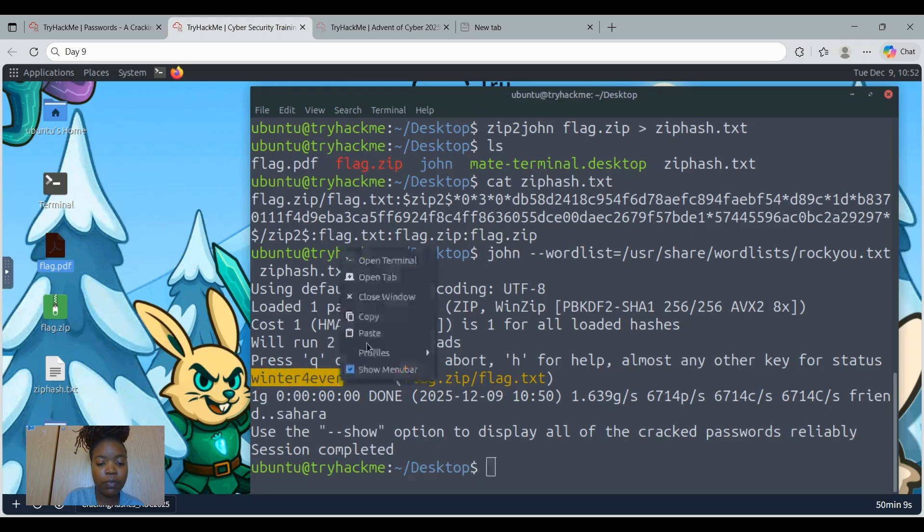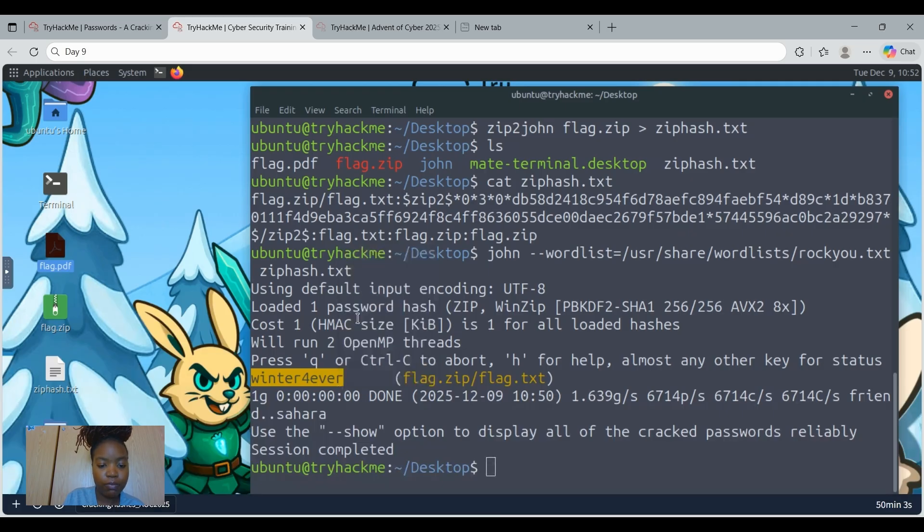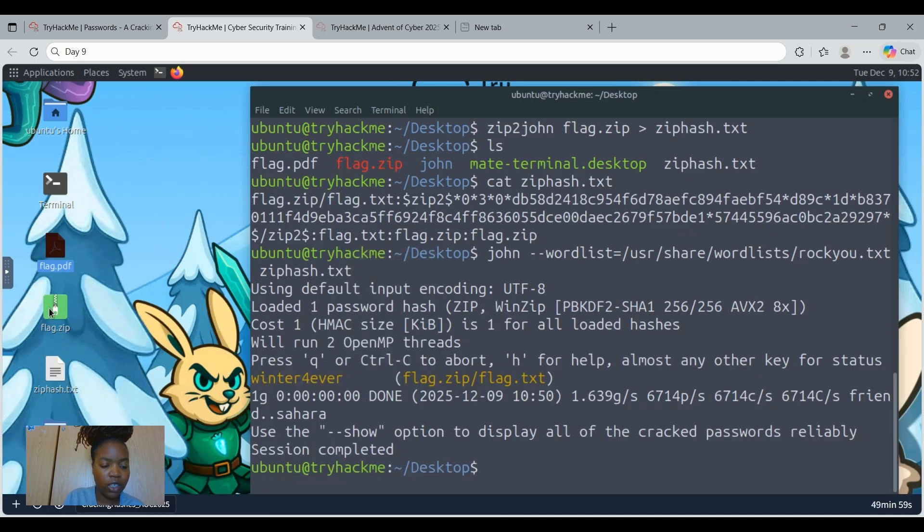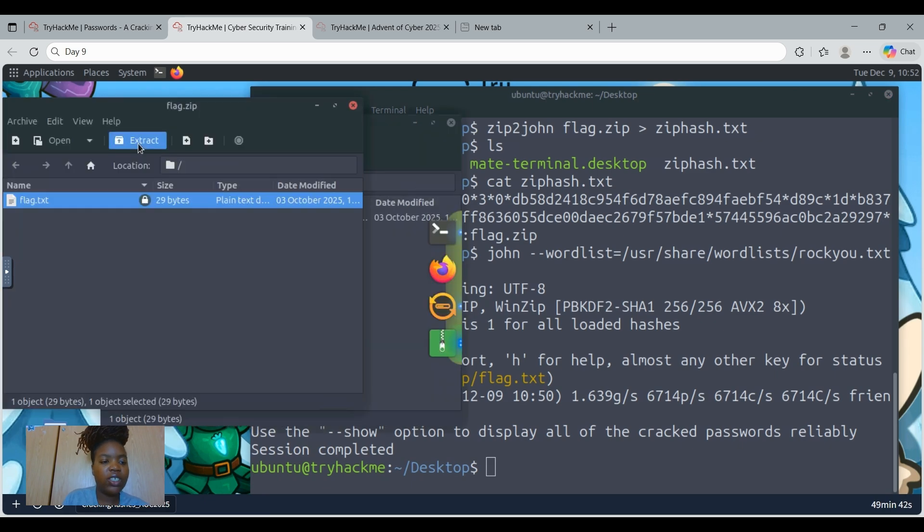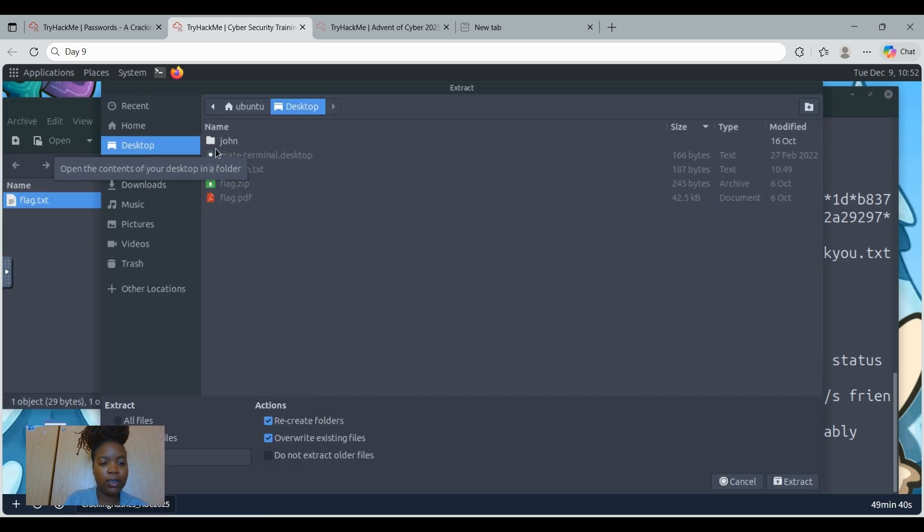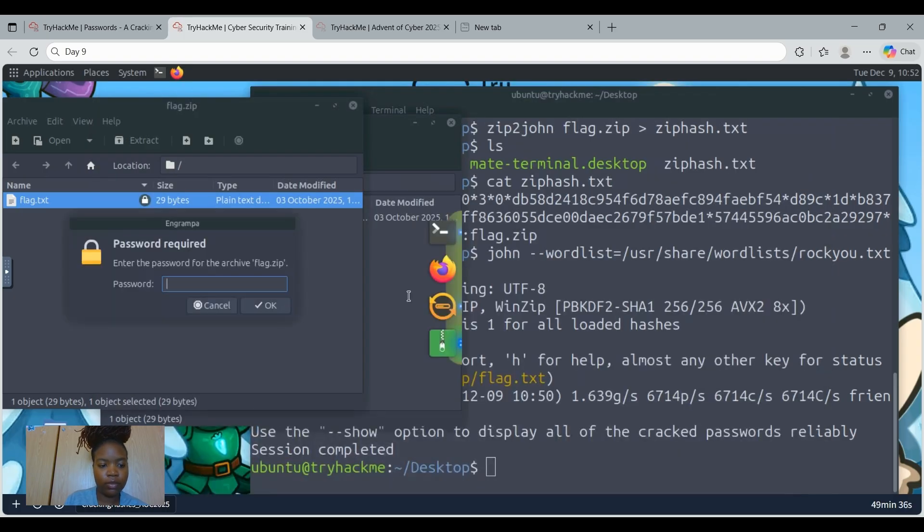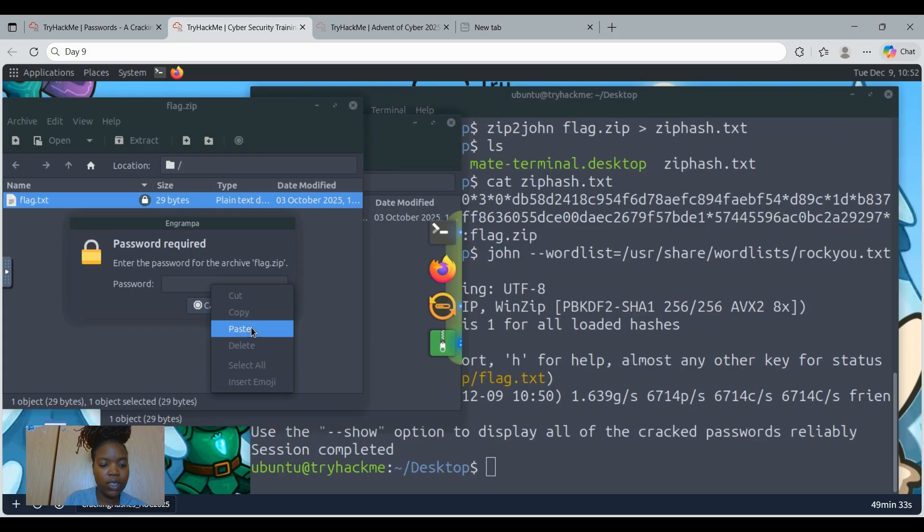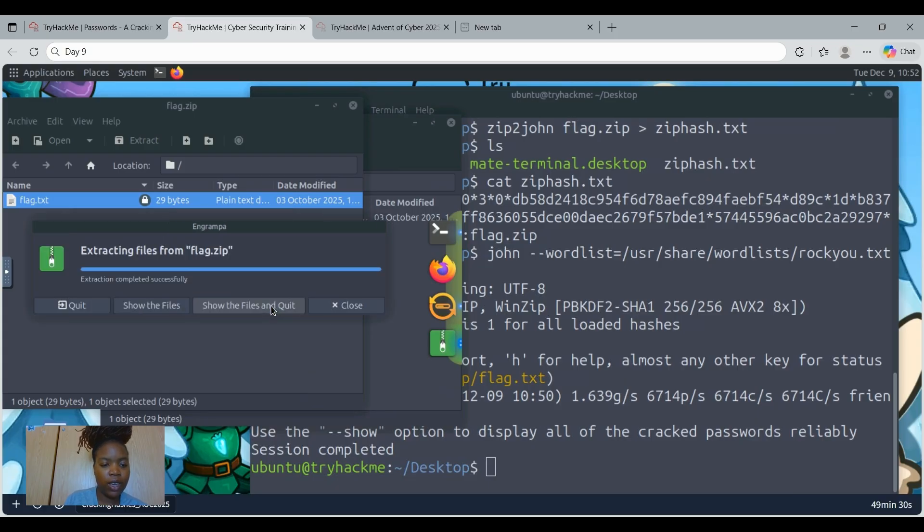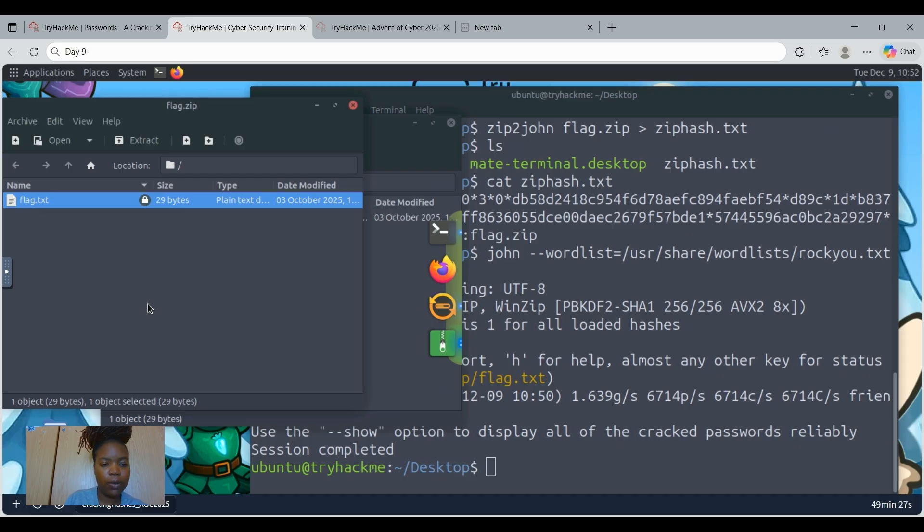Let's just copy the password for the flag zip. And then open the flag zip. I'm going to just extract it. And then extract it here.